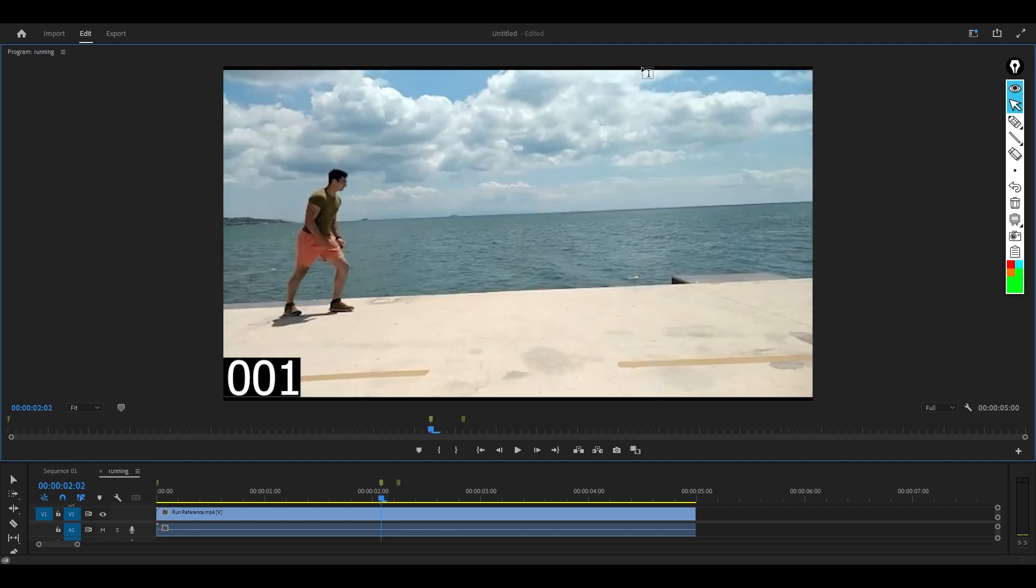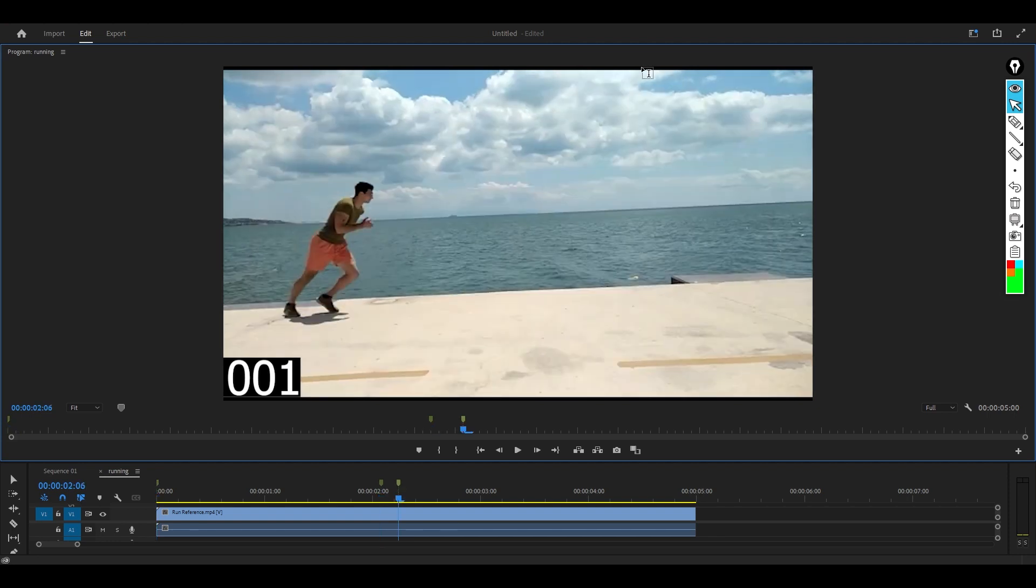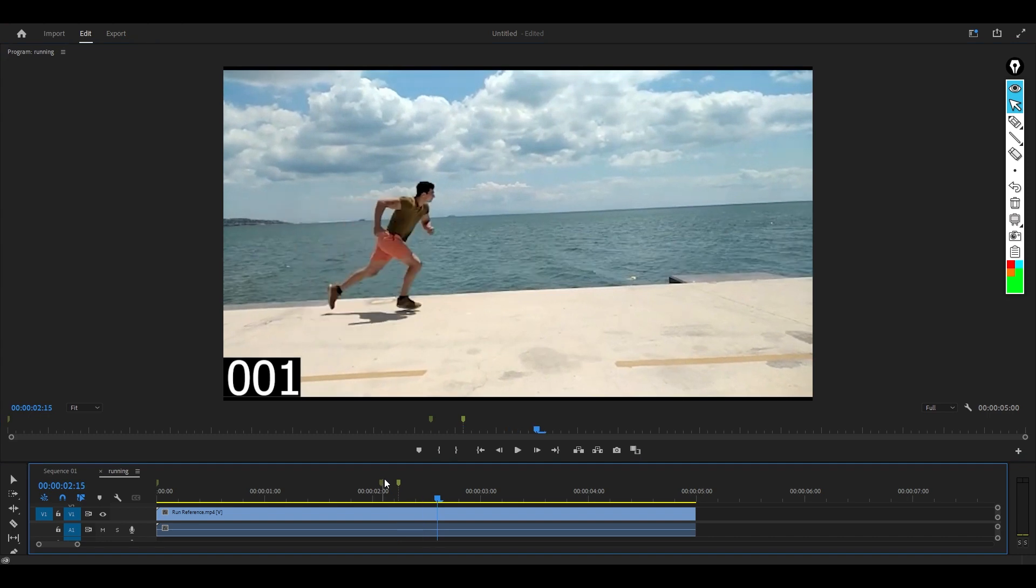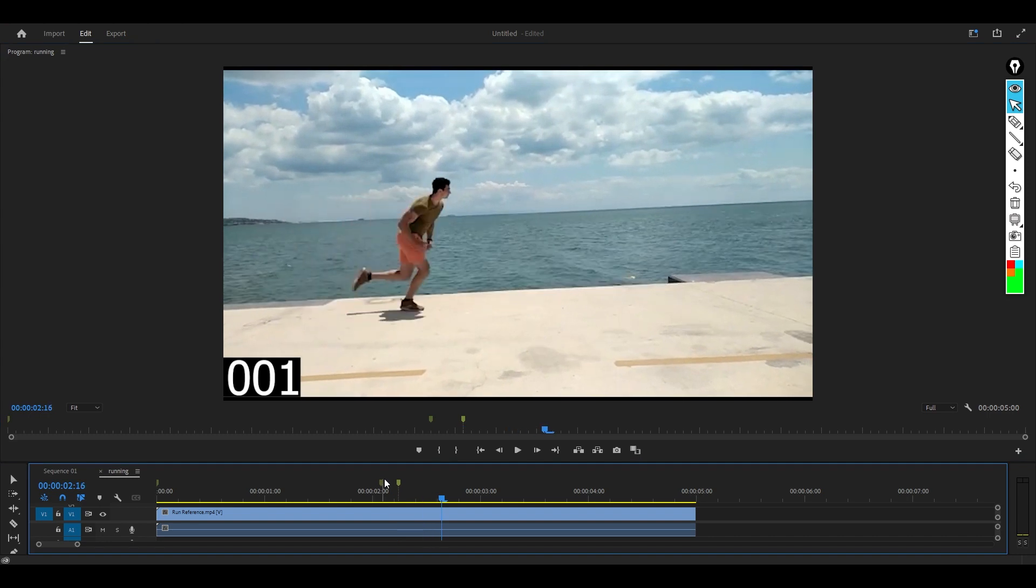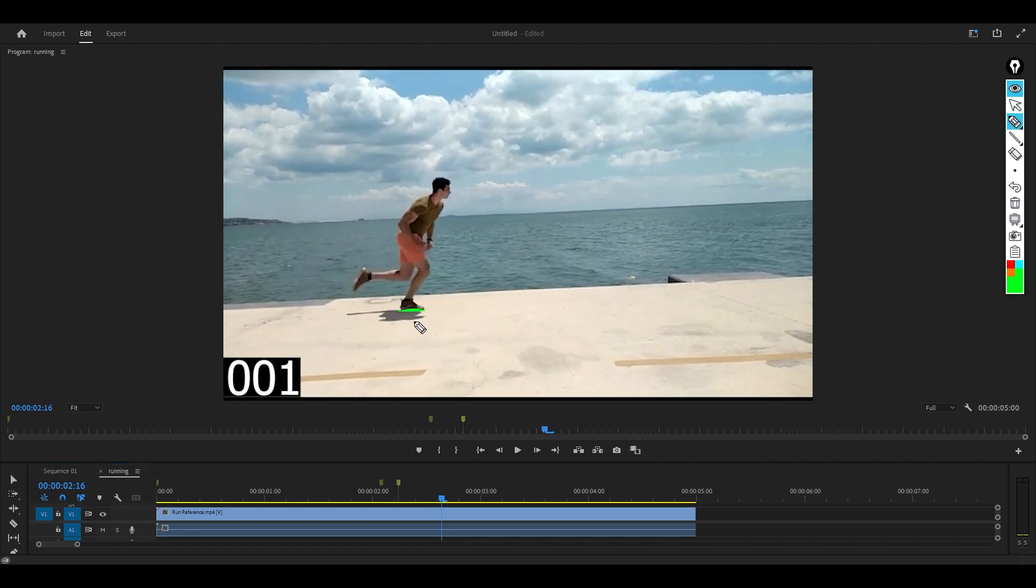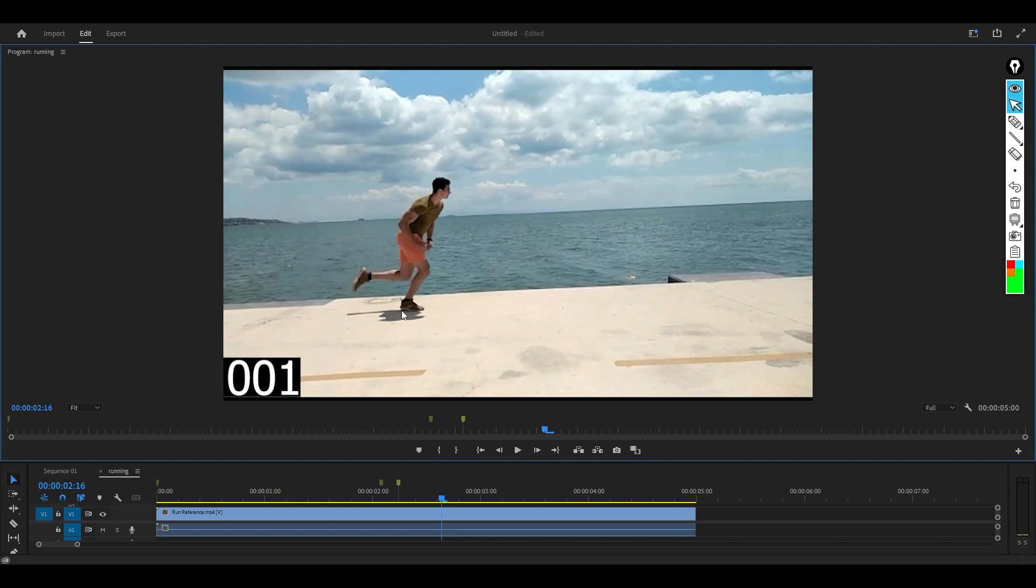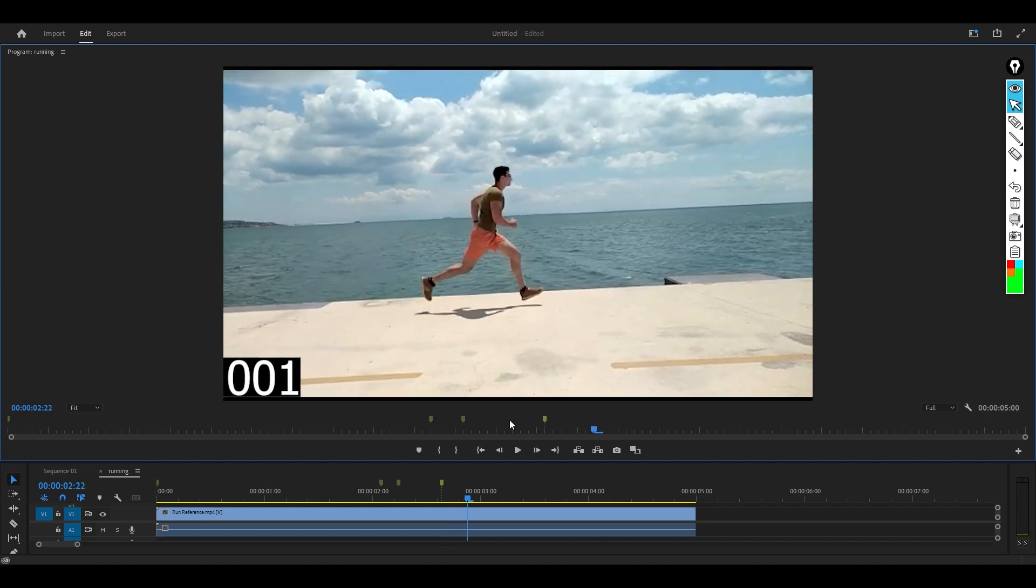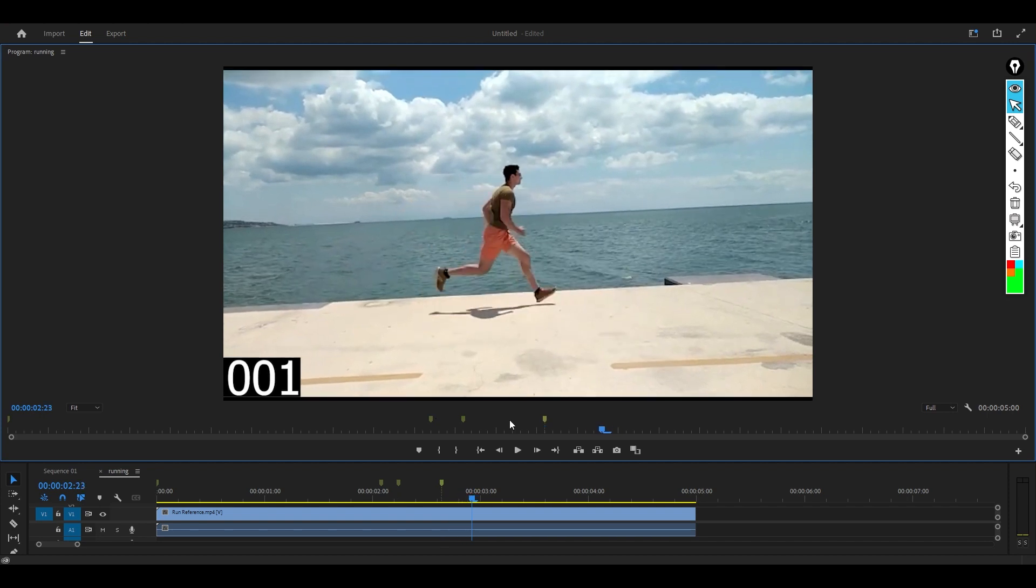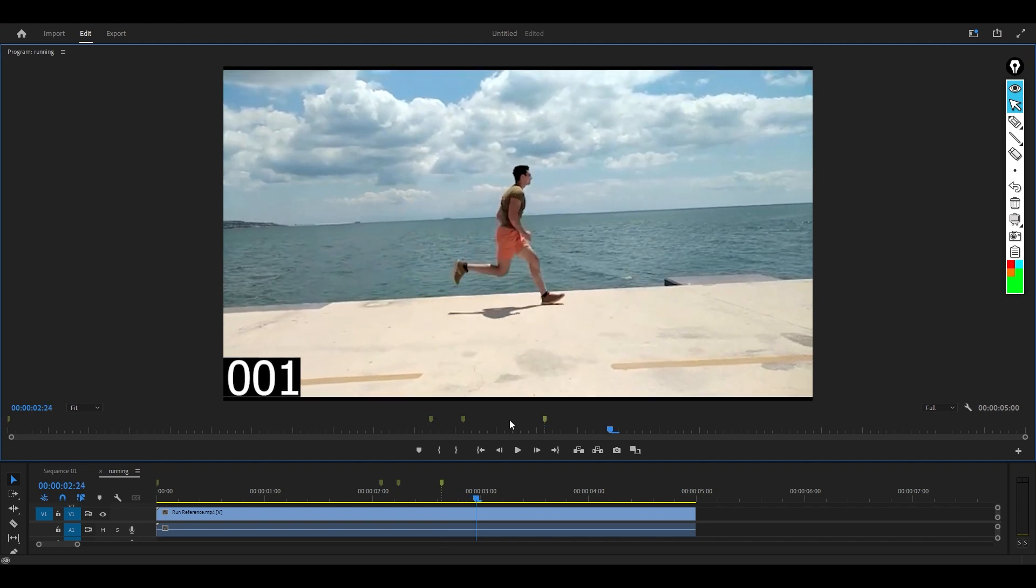You can see the leg down here is starting to step down. This is the first contact point after it runs off. The moment it touches the ground, that is the contact key pose. Next, get all the contact poses first.